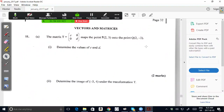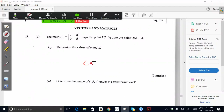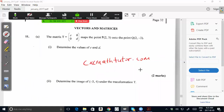Welcome everyone to another video from CXCMathTutor.com. If you want to watch more videos, please visit CXCMathTutor.com. Also, if you want to join my live online CXC Math class, there's a link on the website called Live Online Classes. If you click on that link, it will take you to the information site where you can join the live online classes.